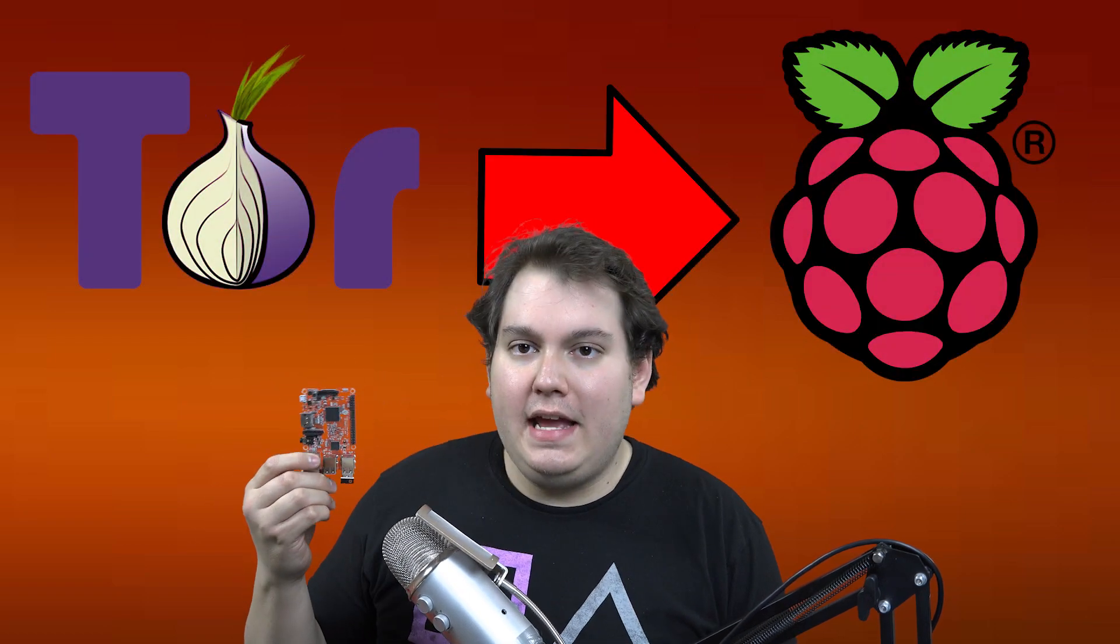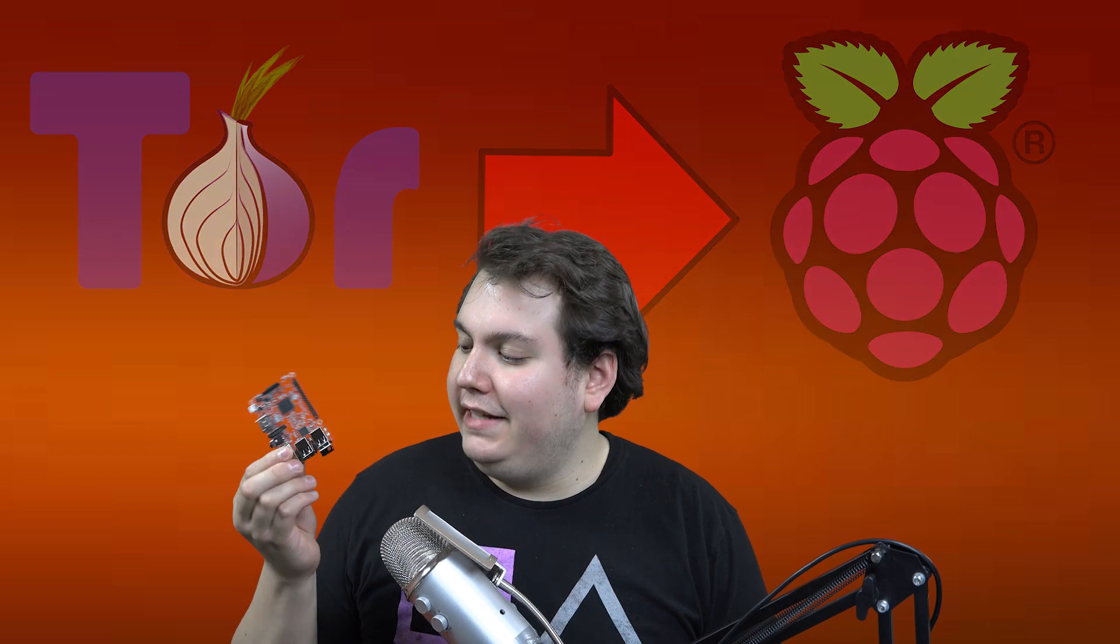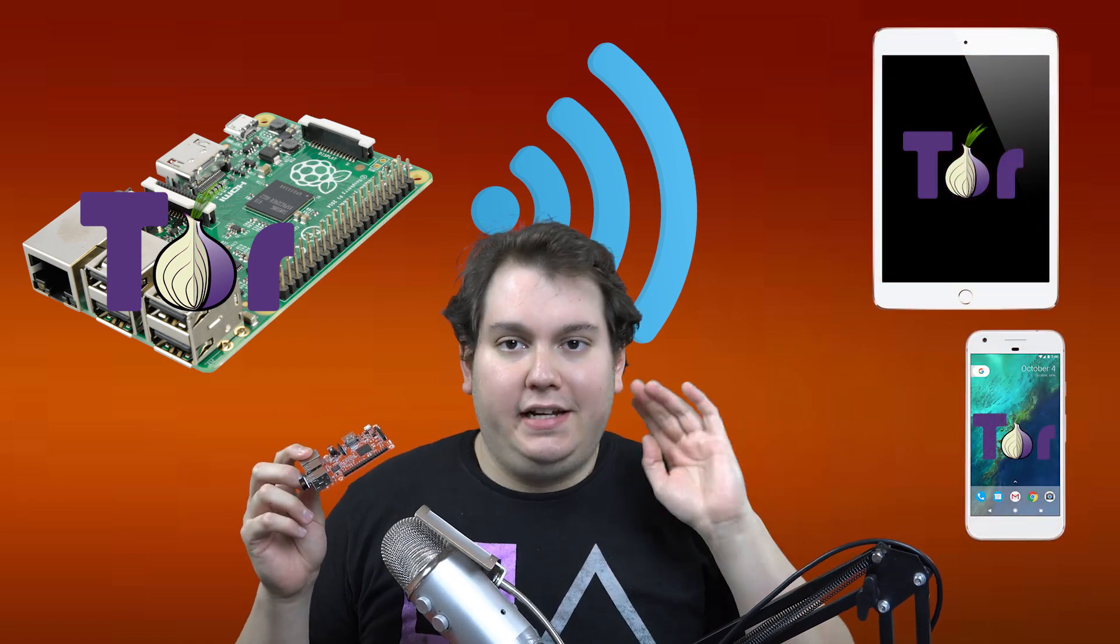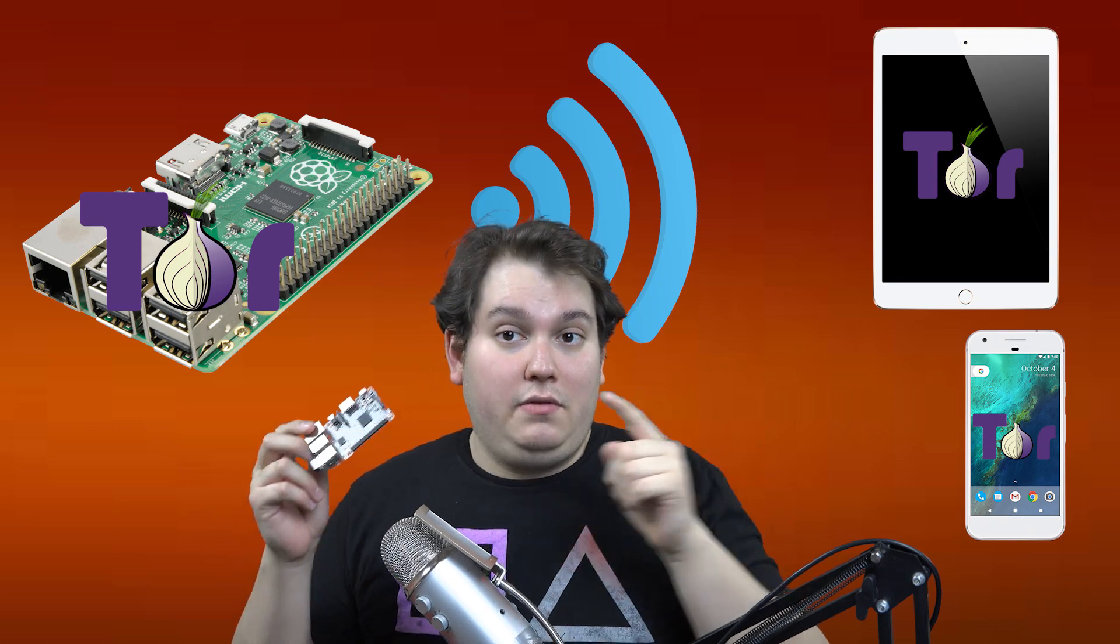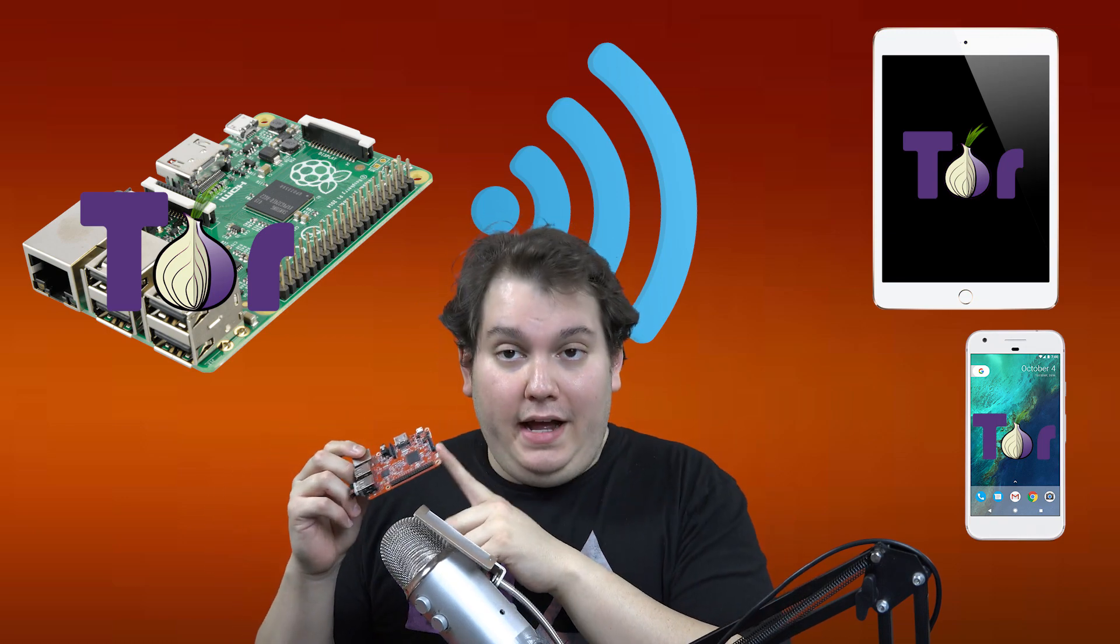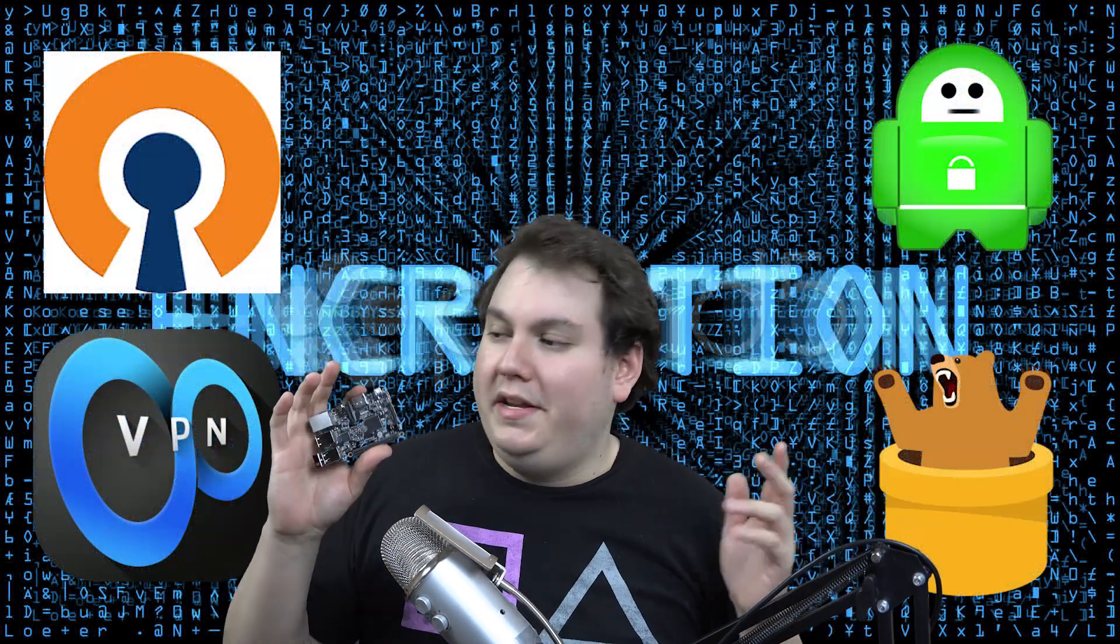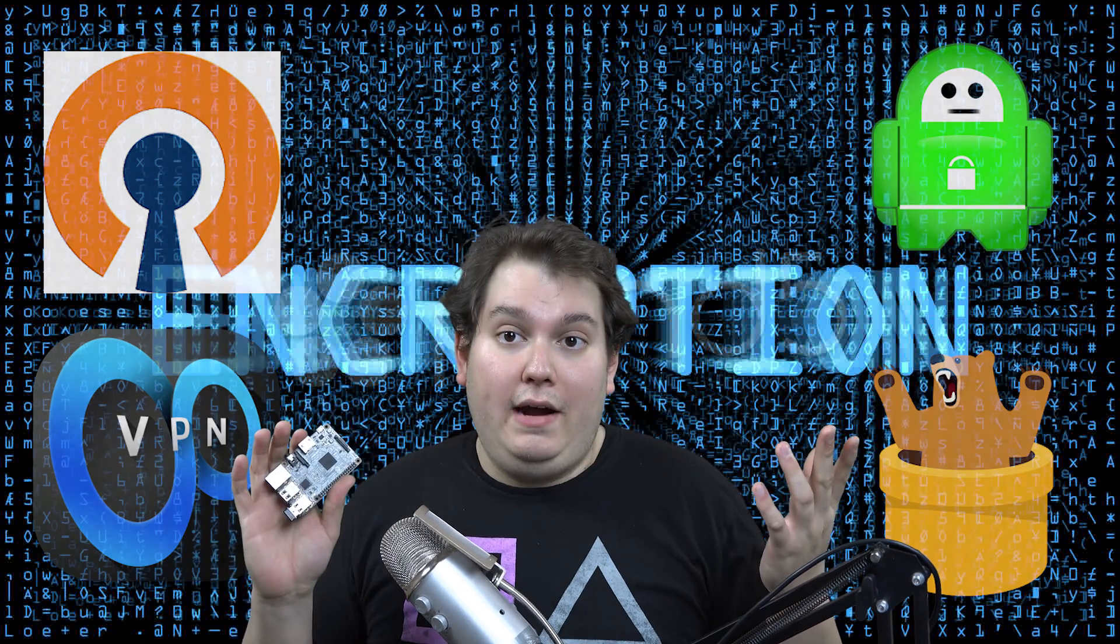Today we're going to be learning how to make our very own Tor slash VPN router. What that basically means is that we're going to take the unfiltered internet that we get from our internet service provider, plug it directly into the Raspberry Pi and emit a Wi-Fi signal from the Raspberry Pi that any of our tablets, cell phones, or computers can connect to.